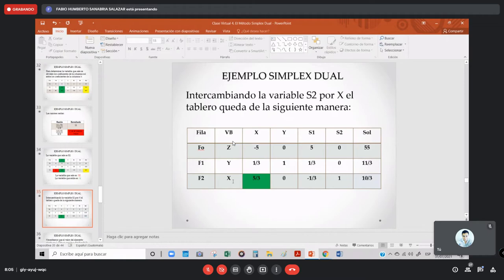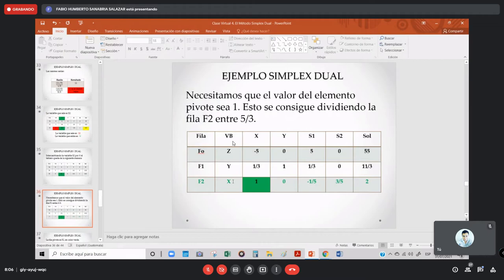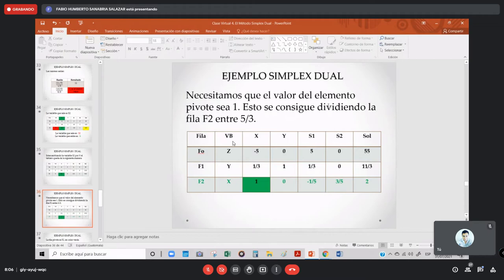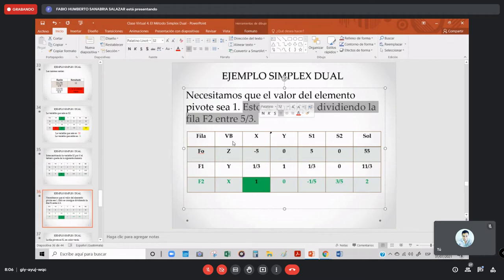La intersección entre la variable que entra (X) y la que sale (S2) — el elemento pivote es 5/3 en la fila F2. Lo divido entre 5/3 (o multiplico por 3/5) para que sea 1. Al dividir toda la fila entre 5/3, me quedan los nuevos valores de F2. Cuidado con los signos al dividir fracciones. Ya tengo el elemento pivote igual a 1 en la nueva F2.